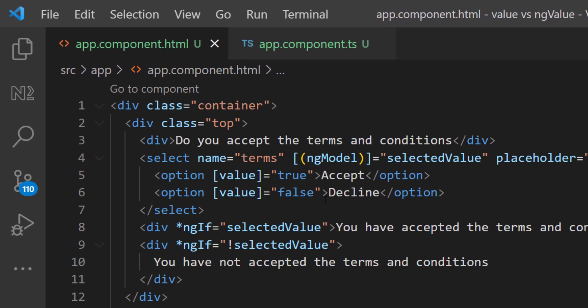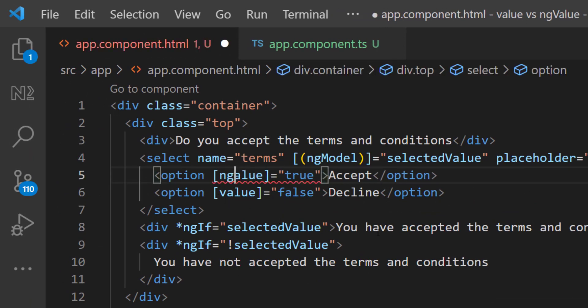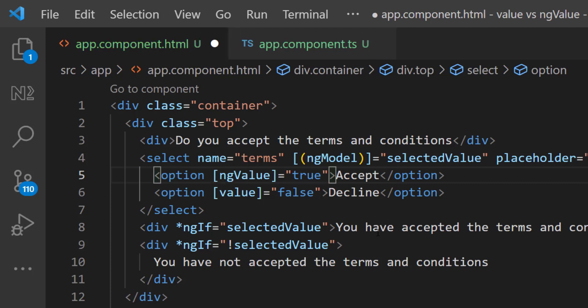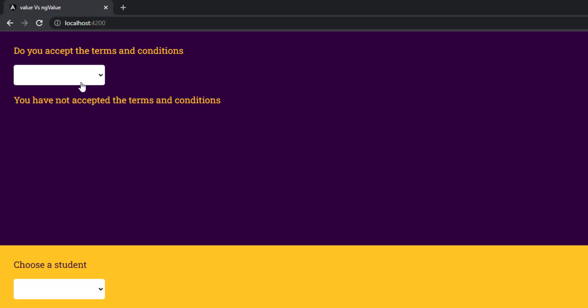The reason is when we use value, it always gives a string even though we bind it with a number or a boolean. It will be considered a string. That is why boolean logic is not working here. If I change value to ngValue, it will work. Let me show that.